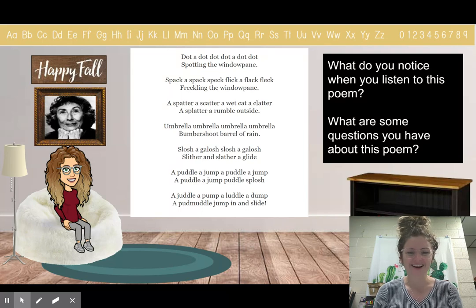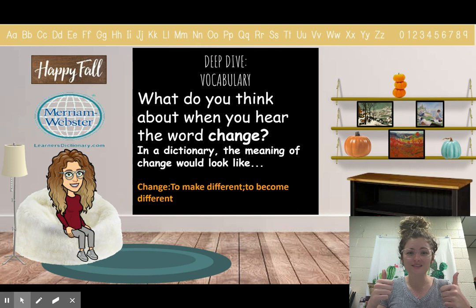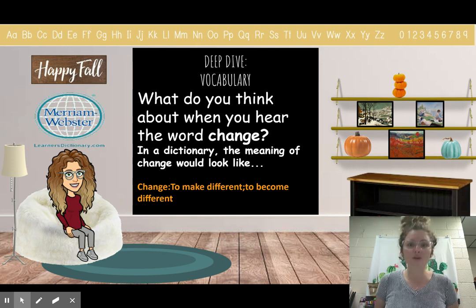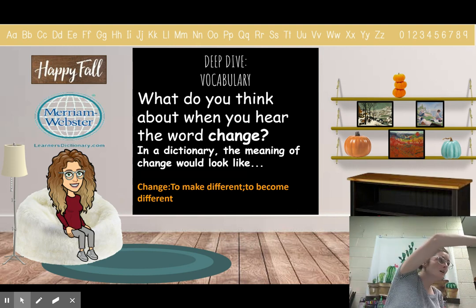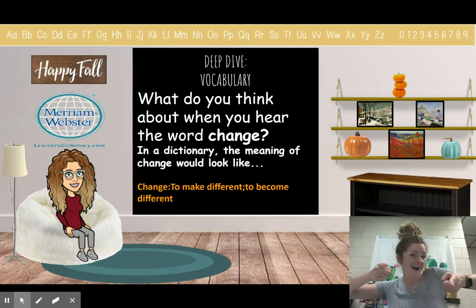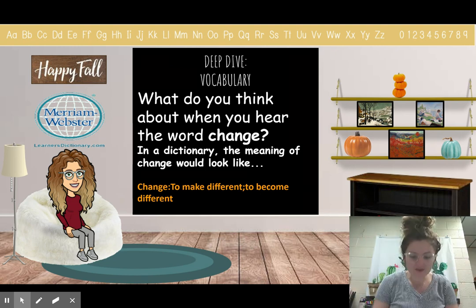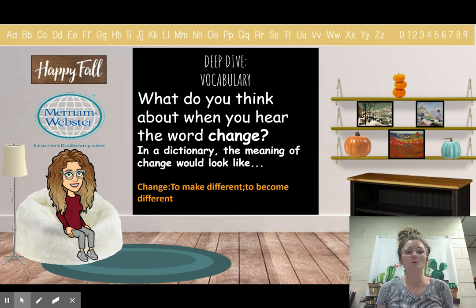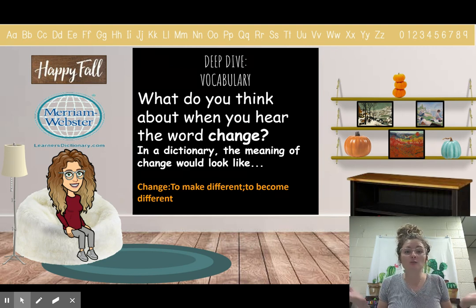You guys are doing so good. Good learners do hard things. Now we are going into our deep dive — this is when we explore things in reading that help us become better readers. Today we're going to talk about vocabulary.